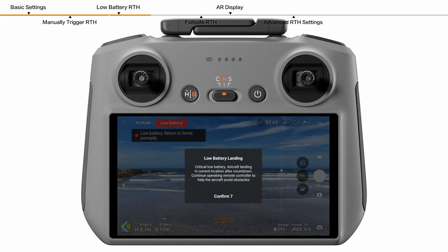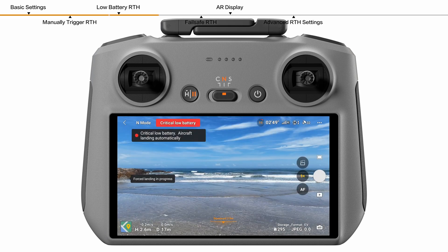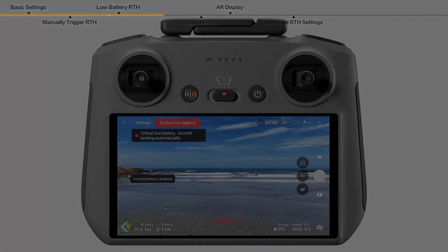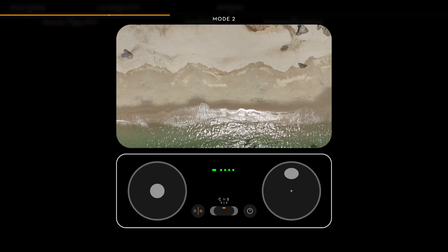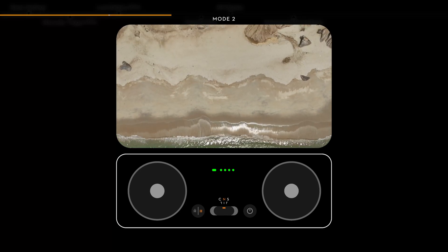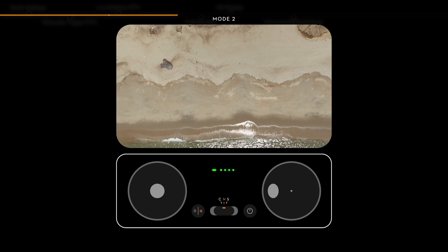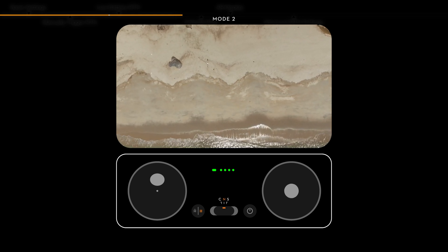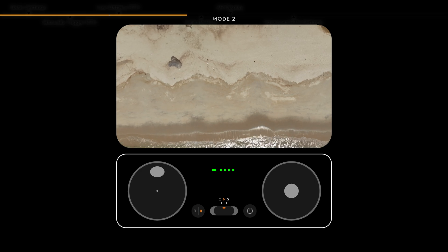If you cancel the low battery RTH and continue to fly, when the battery level is only sufficient to land, the aircraft will land automatically and the landing cannot be cancelled. During the auto landing, you can use the pitch stick and roll stick to move the aircraft horizontally. Use the throttle stick to control the descent speed. Find an appropriate place to land as soon as possible.